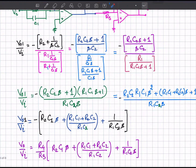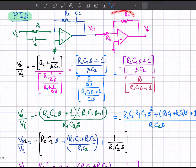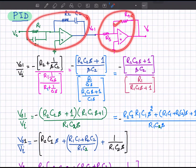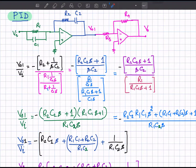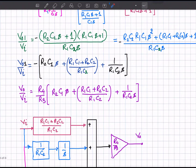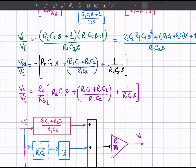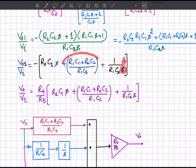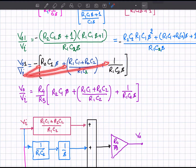To find the net transfer function, the first-stage transfer function is multiplied by the gain of the second stage, minus R_4 over R_3. The two negative signs cancel to give a positive net sign. Decomposing the result: s represents the derivative action, 1 over s represents the integration action, and the remaining constant term is the proportional part.